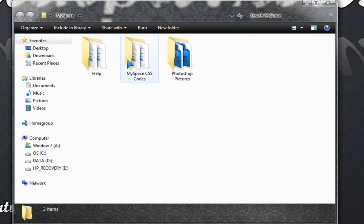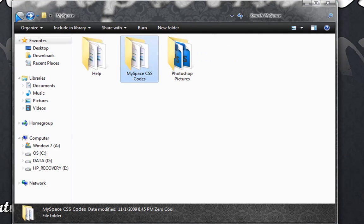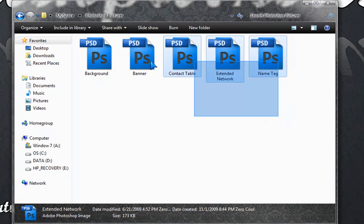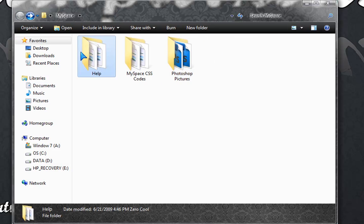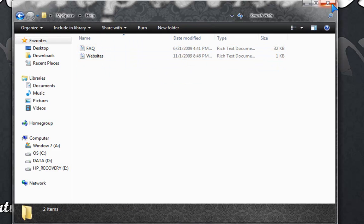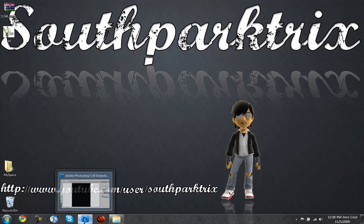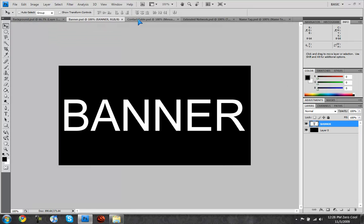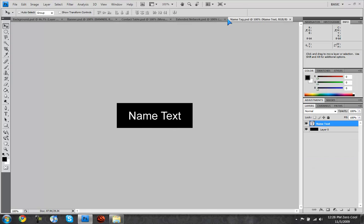Double click on it - there's MySpace CSS codes, there's Photoshop pictures, and I'm going to go over all of these and there's just help FAQ and the website. So we're going to go over all of these: the background, the banner, the contact table, extended network, and the name tag.